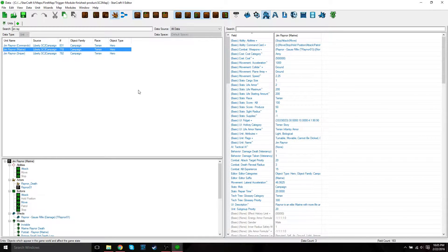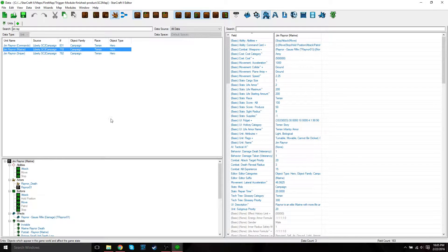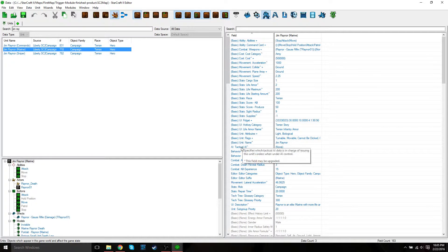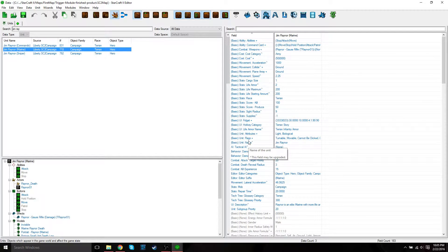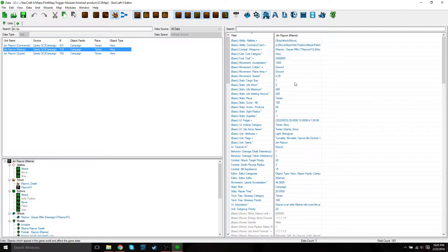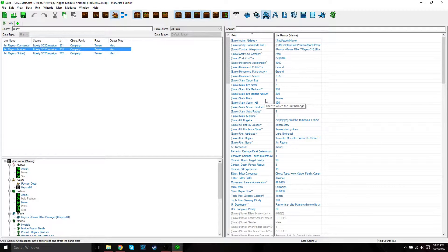Just remember your catalog contains all the abilities, units, weapons, elements. Your objects are your different units, like the marine. The fields are things like the name and race, and the values are the values for those specific fields.